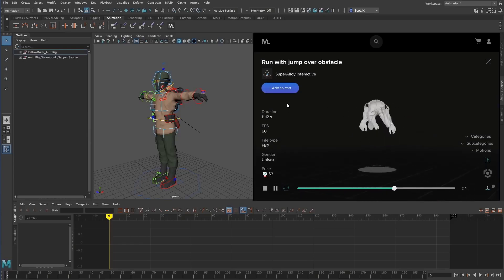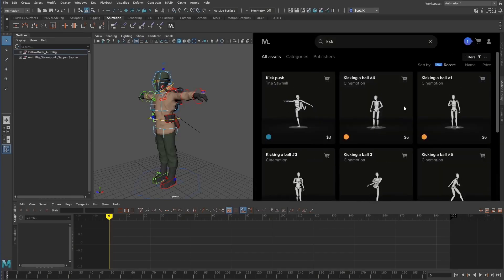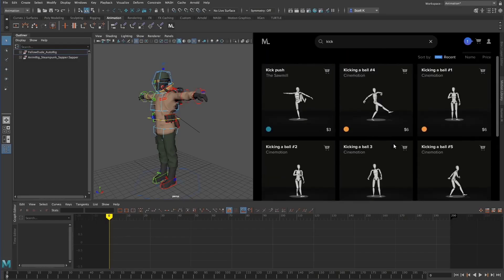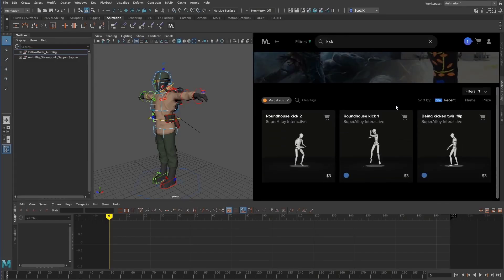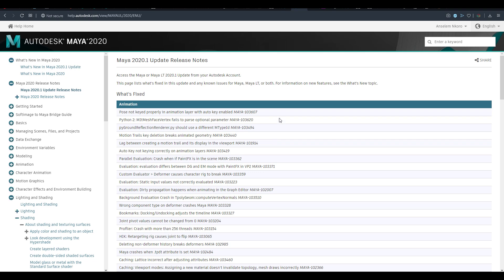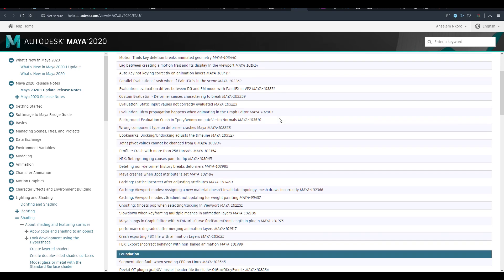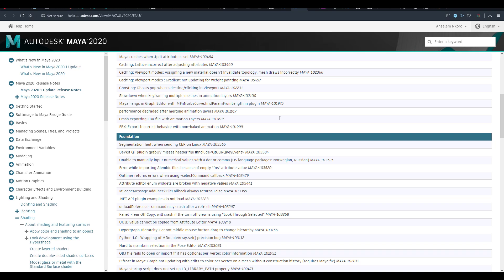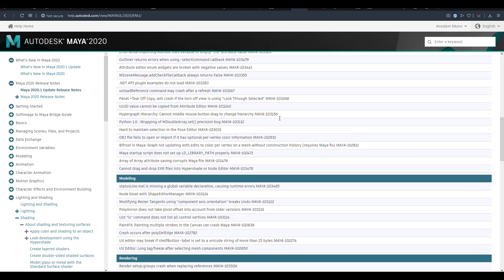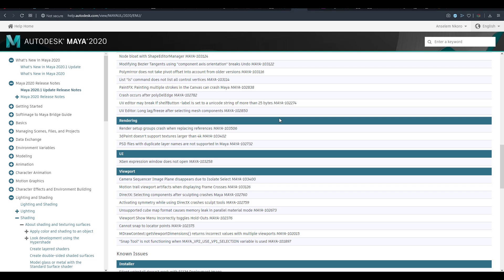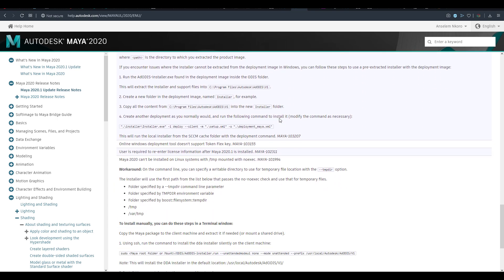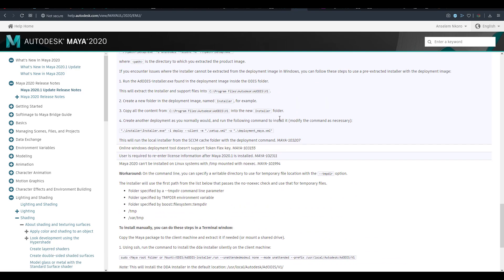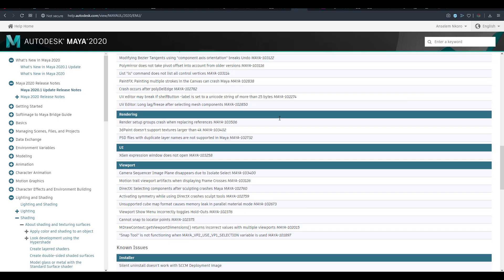This is the update to the 2020 version that was released a few months back. The 2020 actually came with a couple of very cool features and we did talk about some of them on the channel. I think this update is more of extensions compared to all brand new features. So without further ado, let's get right into it.